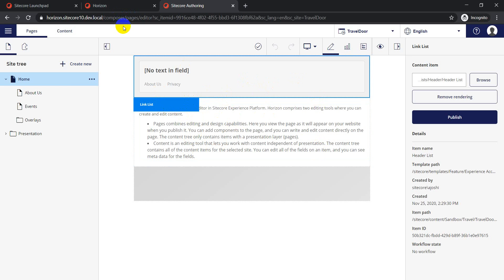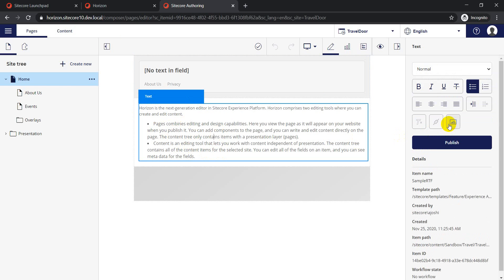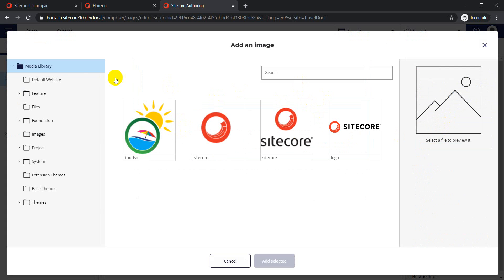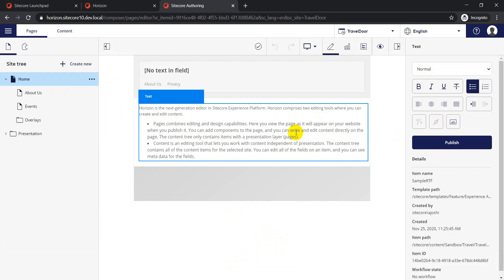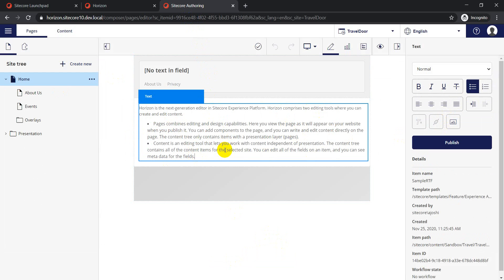From a field editing perspective, on Sitecore 9 there was an issue where you were not able to add images inside your RTF control - that option was not available. With Sitecore 10, they've now provided this option where you can select media and also add links inside the RTF field, so all that functionality has been added as part of version 10.